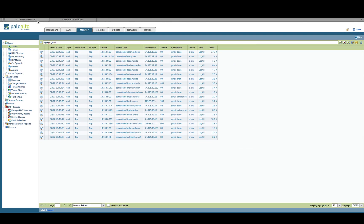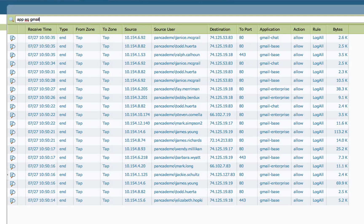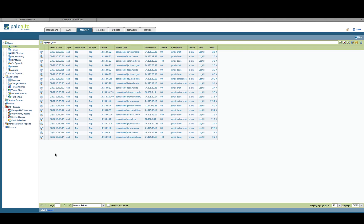Now let's switch into the Monitor tab. Here you see the different log views. I've typed in a query for application equal to Gmail. You'll see the different Gmail functions appearing — the users, their IP addresses, and the different ports that the traffic is traversing. You'll see Gmail Enterprise and Gmail Chat, as we saw earlier in Application Command Center, as well as Gmail base, the primary application that functions are contained within. We can even go further and create custom reports to generate regular reports on specific applications and individual functions by going into Manage Custom Reports and utilizing the different log databases to create the appropriate report, which can be run on a regular basis, exported to CSV, or printed to PDF.